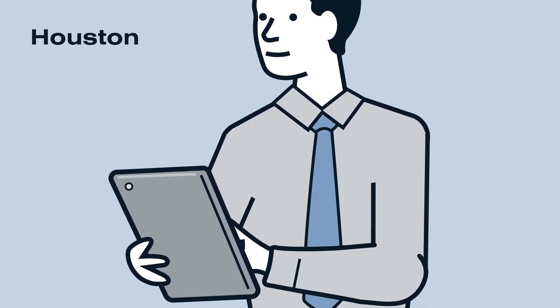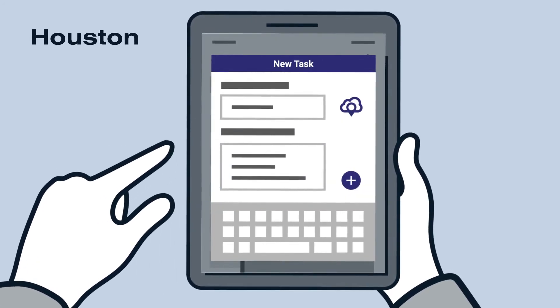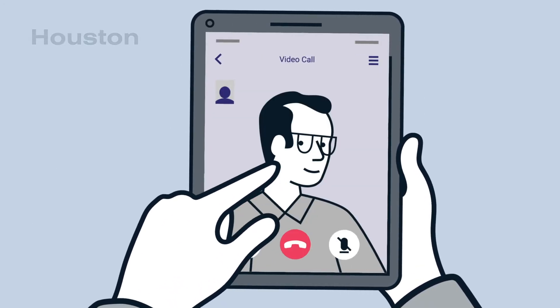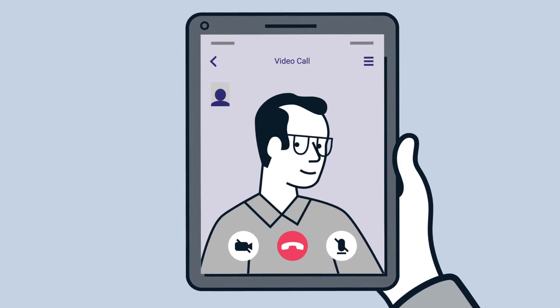Houston: The first-time fix rate doubled thanks to the AR video calls I added to their Resco app.